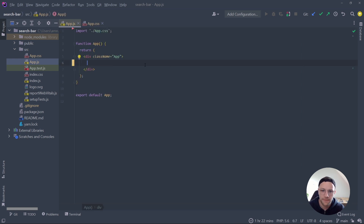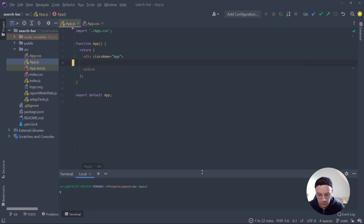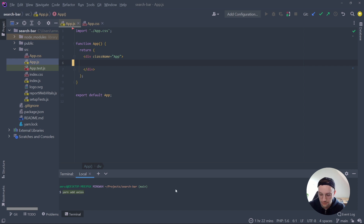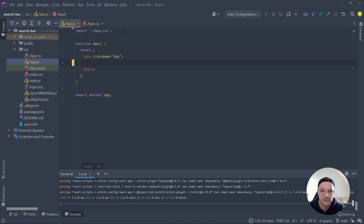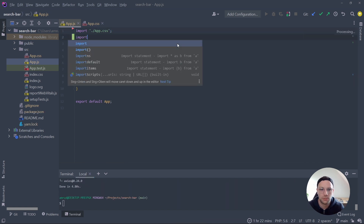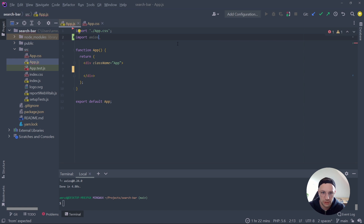The first thing I want to add is the data which we will be fetching immediately, without performing a search. For that we will be fetching data from a Rick and Morty API using a module called Axios, which will perform our HTTP requests. You can add this by typing yarn add axios inside your terminal. Once done, import it at the top of your app: import axios from 'axios'.